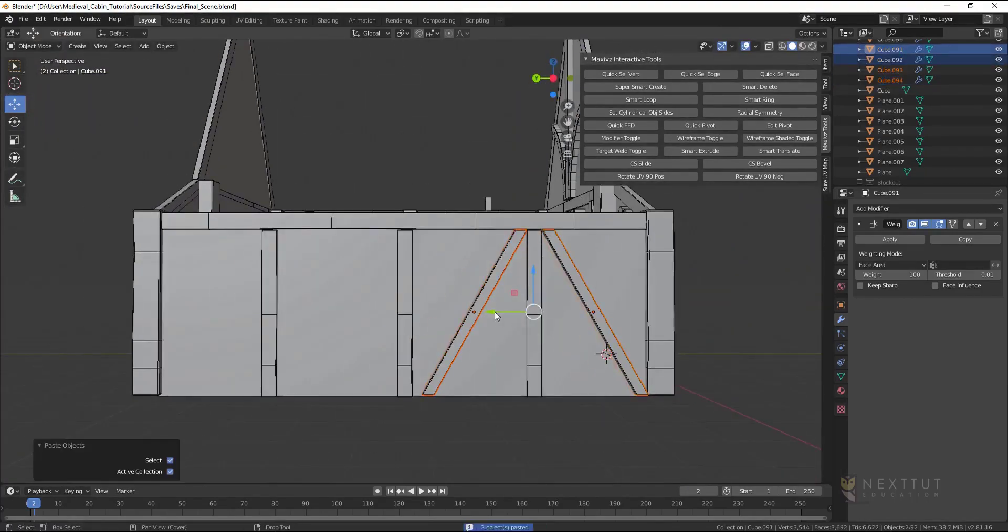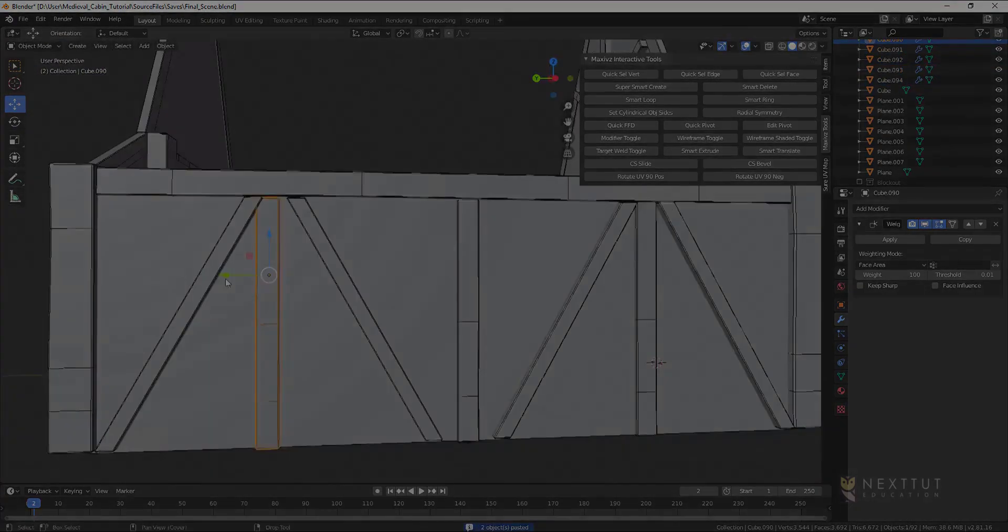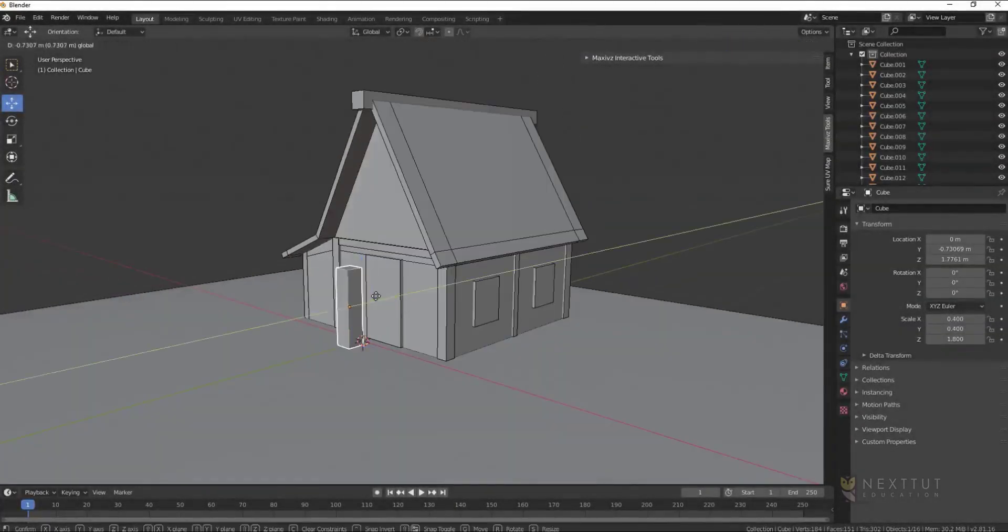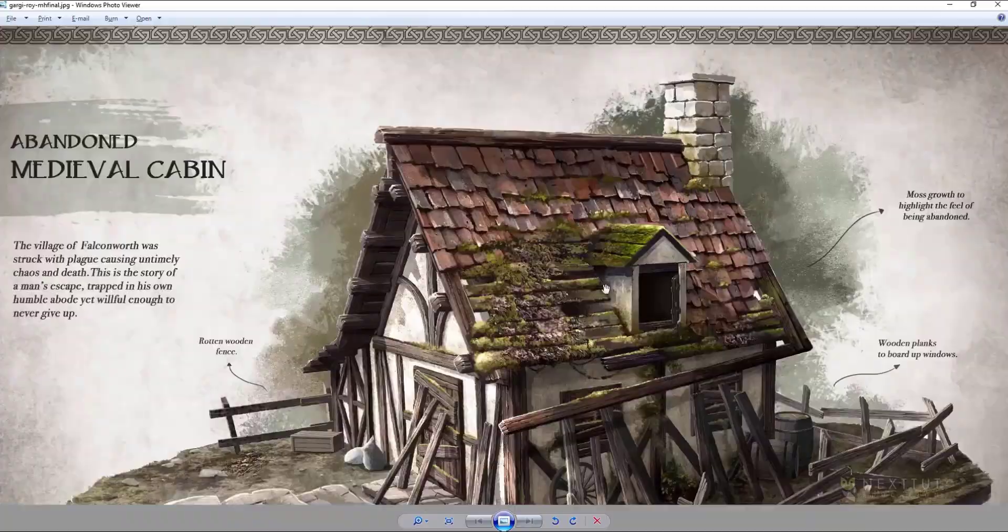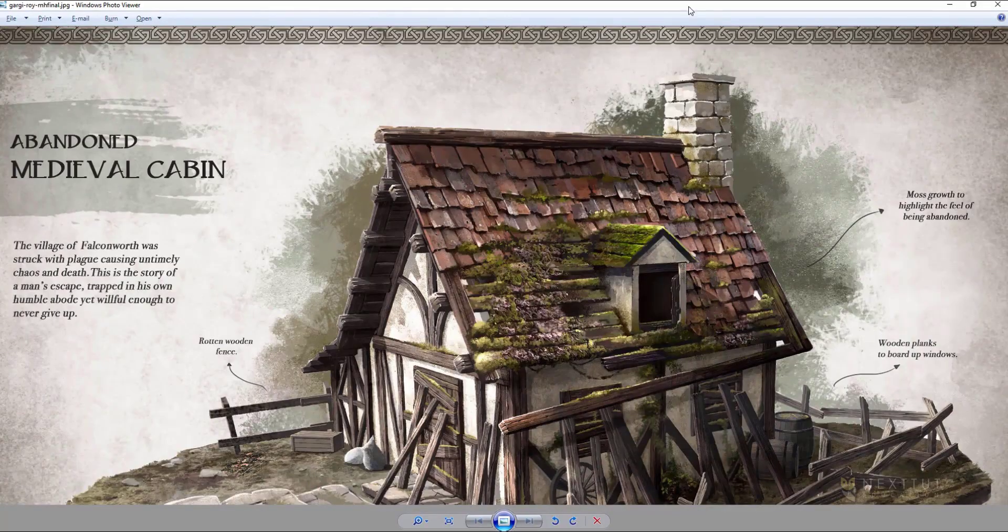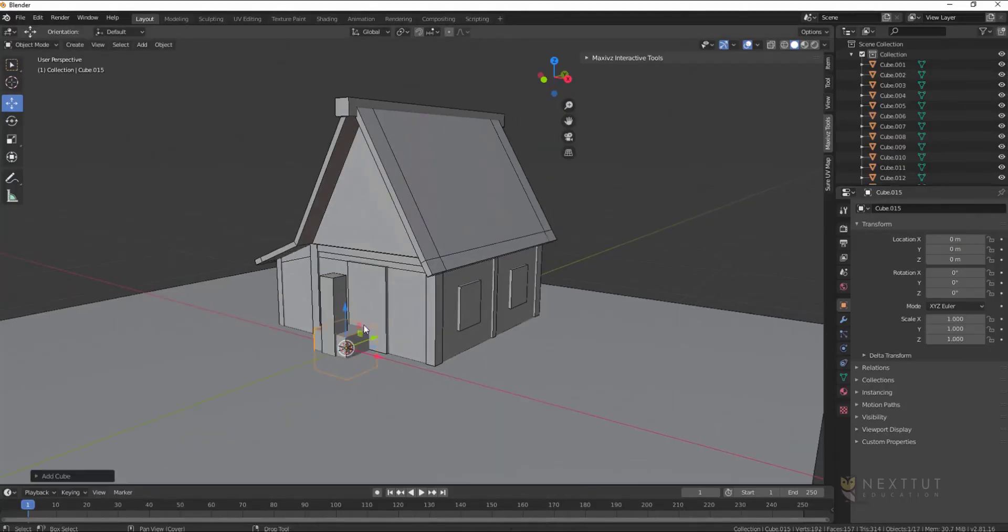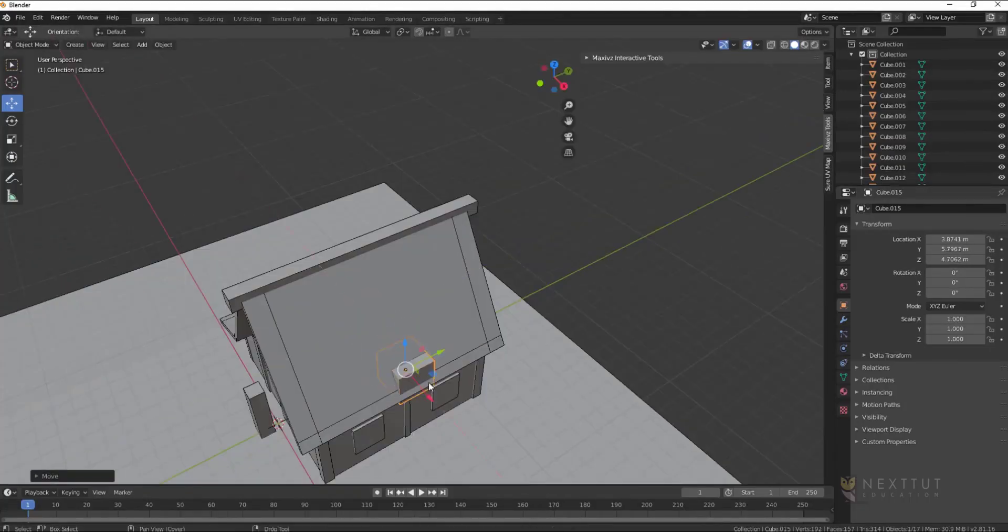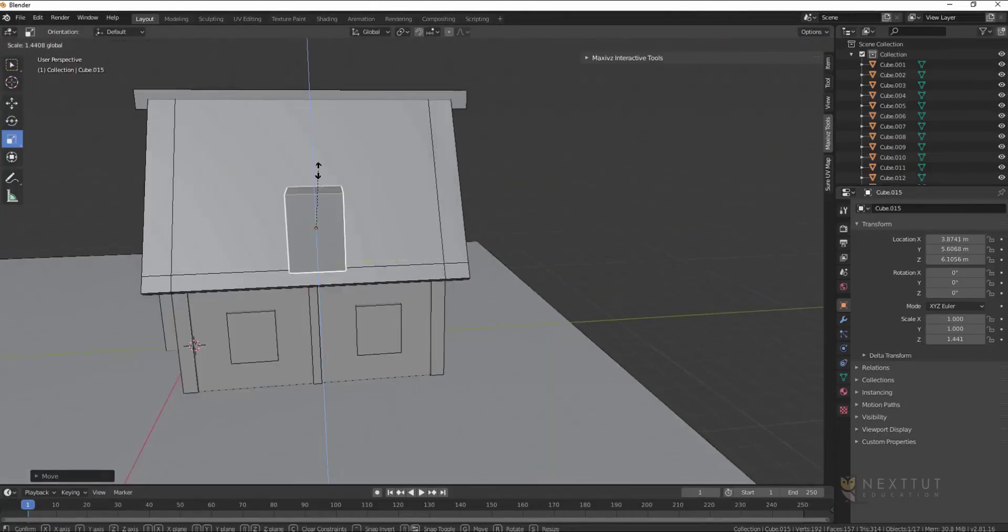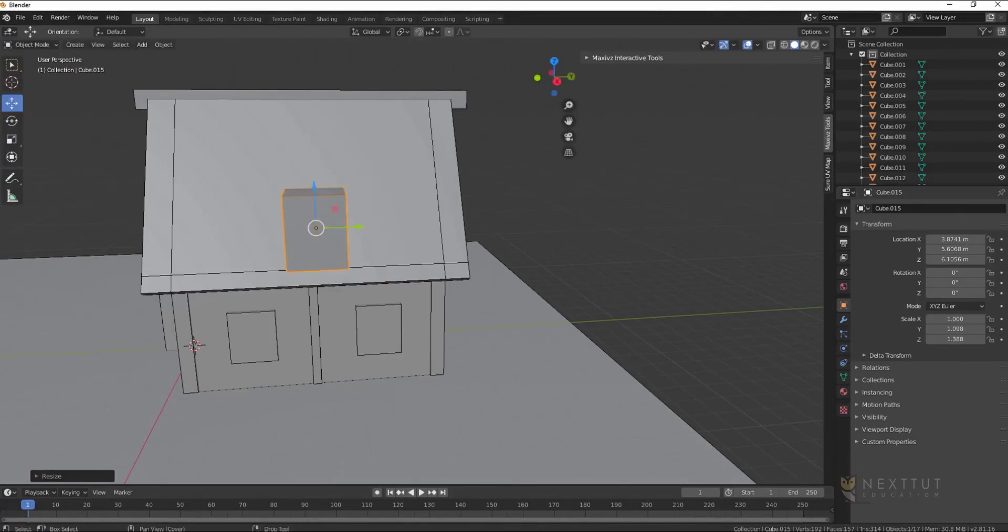To go in more detail we will be covering many topics in this course. We will start by diving straight into Blender 3D where we will be creating a blockout of our scene to define the shape and scale.